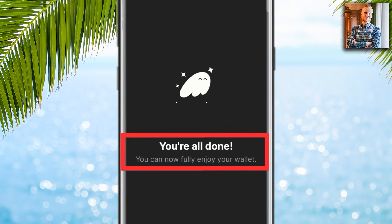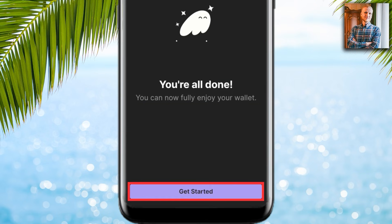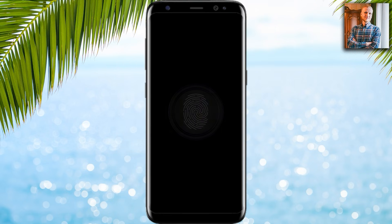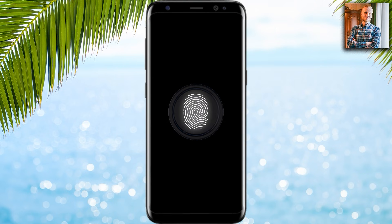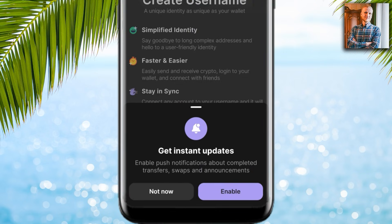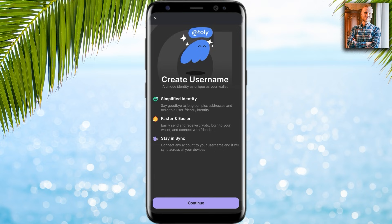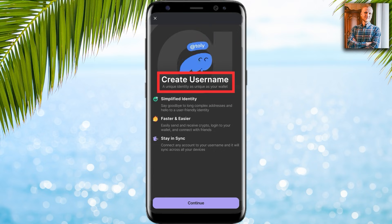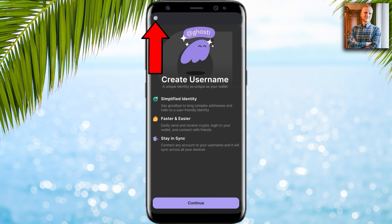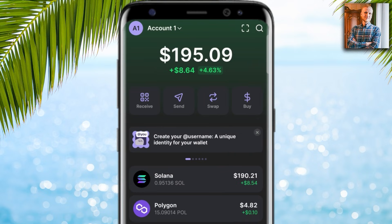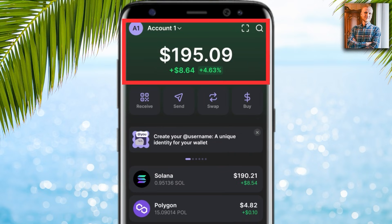It says you are all done and you can now fully enjoy your wallet. I click 'Get started,' verify my fingerprint, and it offers instant updates — I click 'Not now.' You can also create a username if you want, but you can click the X to close it.